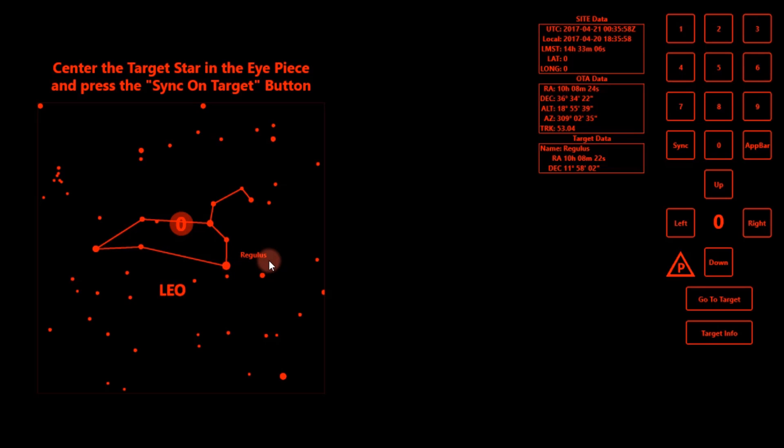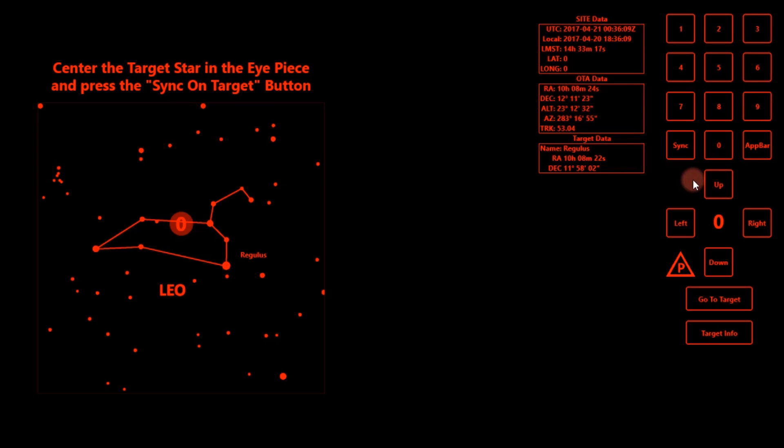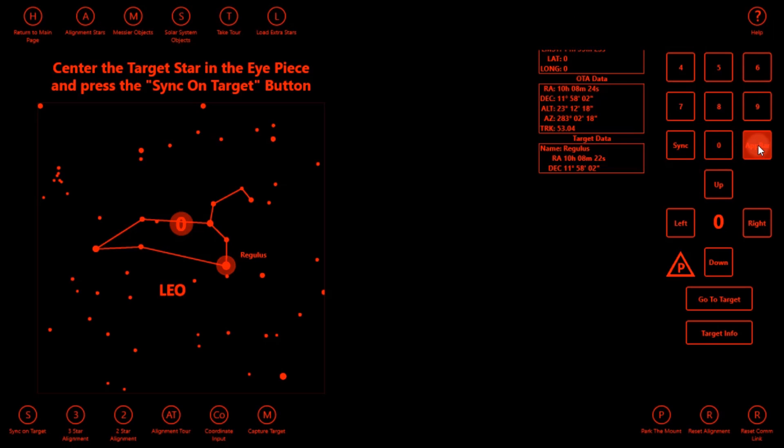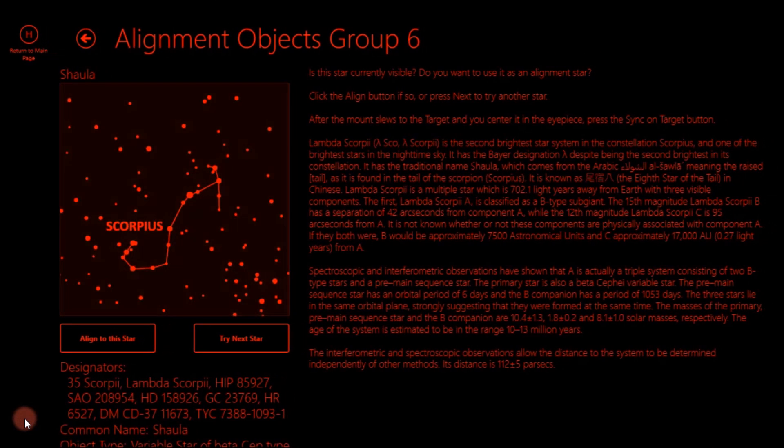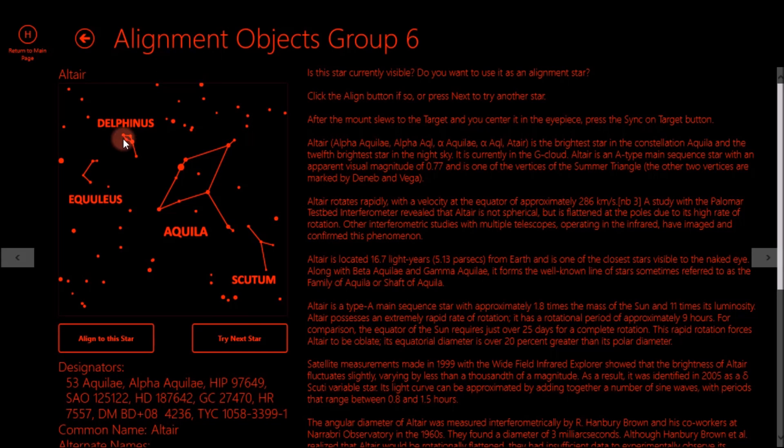And then once the telescope is pointing at Regulus, the app will tell you center the target star in the eyepiece and press the sync on target button. So you'll go ahead and move these around, and zero is your slowest speed. So you get everything all centered. And then you can either hit sync or you press sync on target. So I'll press sync on target as I'm just doing a generic alignment here, and then it will bring up another star out there.